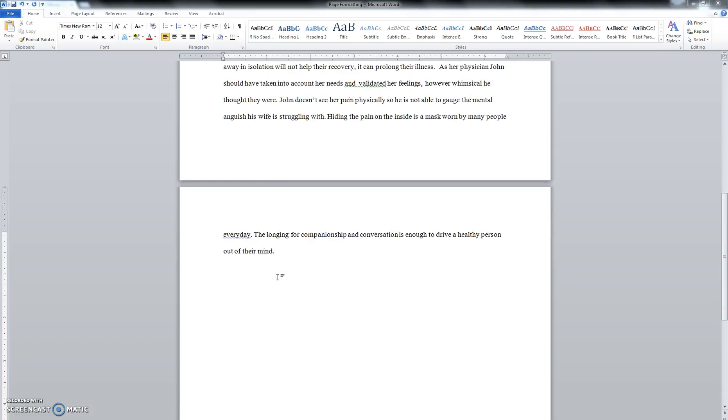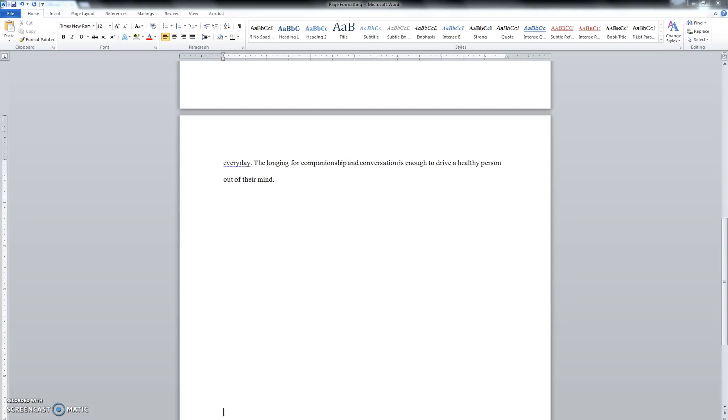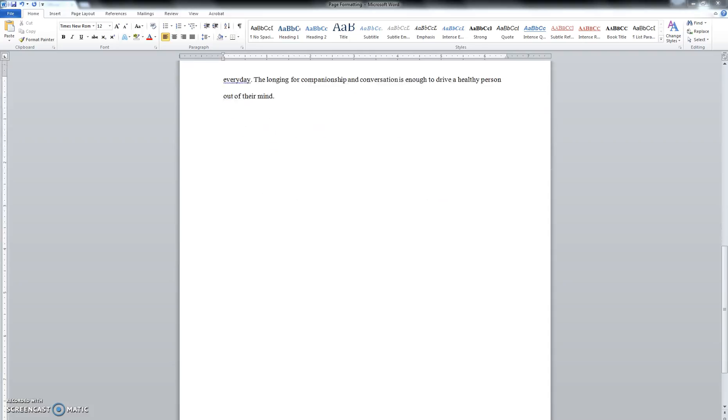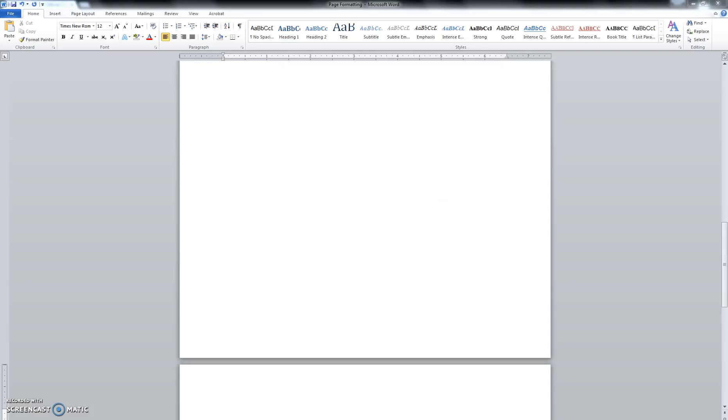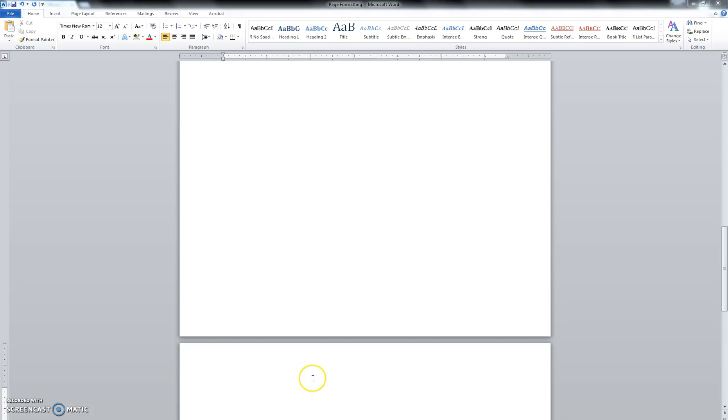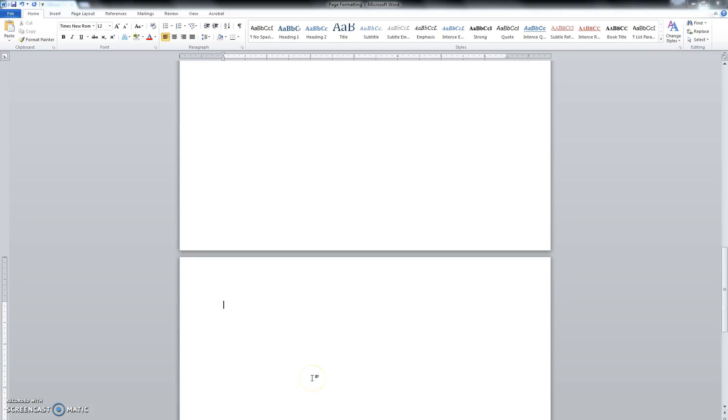One common mistake that students do is they will come to the end of their essay and they will just hit enter until they get onto the next page and being able to start the next works cited page. Let's go ahead and start our works cited page, and I'll show you why this is a bad thing to do.